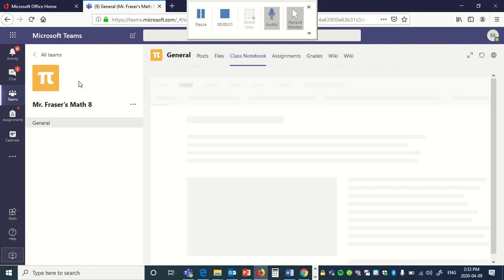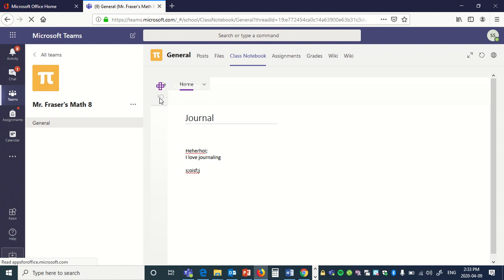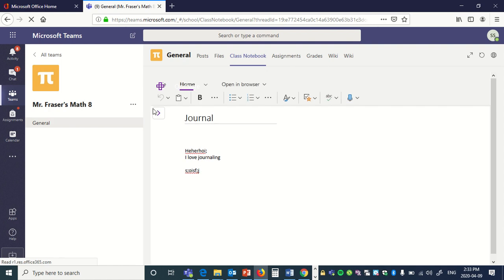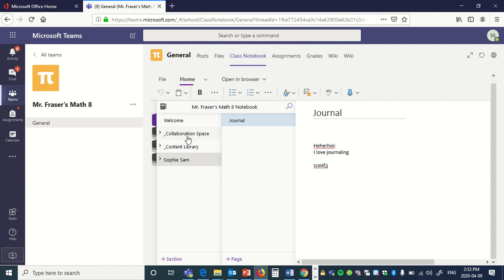This is a student's point of view. The student is right here already in their journal, but I want to show you how to get to it. Click on here, you've got collaborative space. That is everything that everybody can write on, so you can set that up if you want.